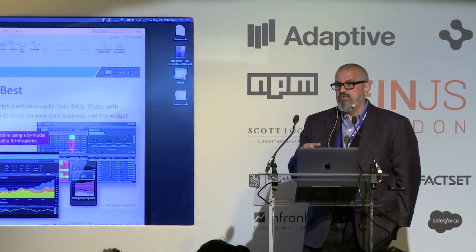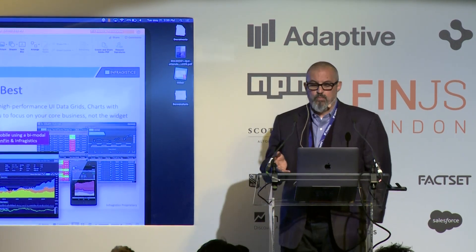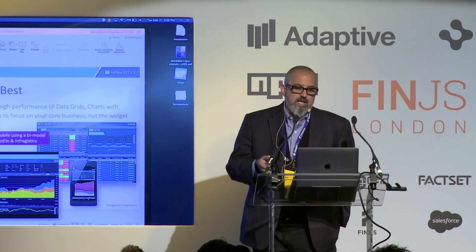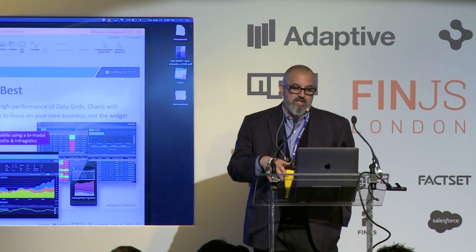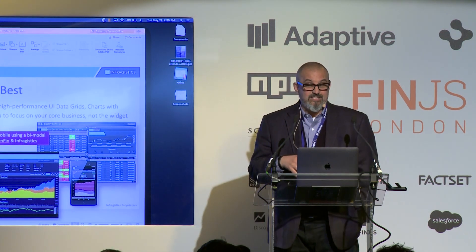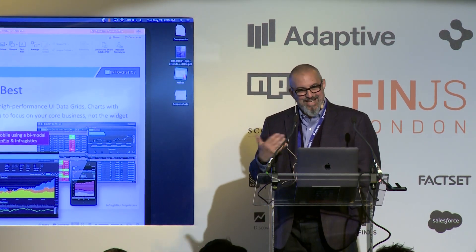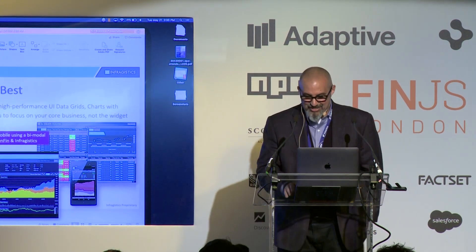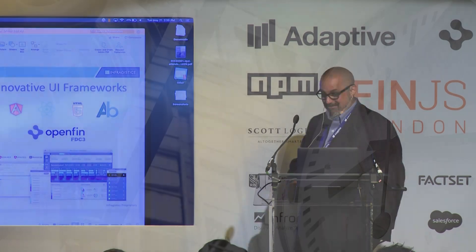Today I'm going to show a few demos of some more interesting things we've been working on, and also some of the work we've been doing around FDC3. Since everyone's talking about that today, I don't want to be left out — it's pretty exciting stuff.